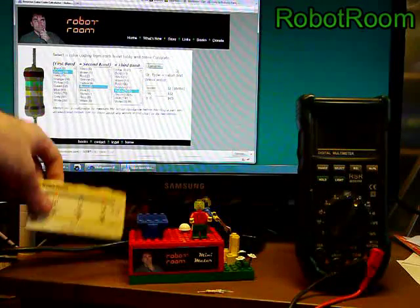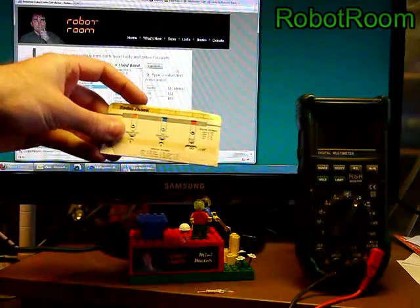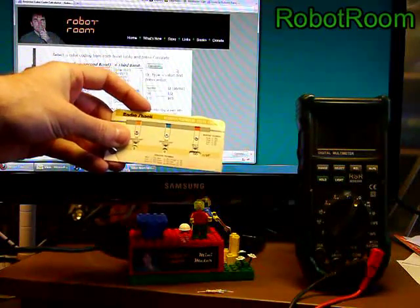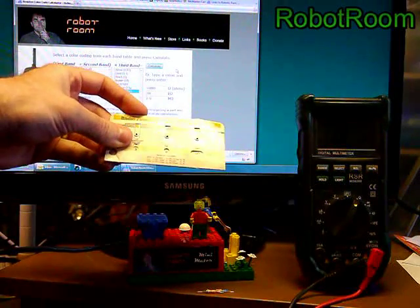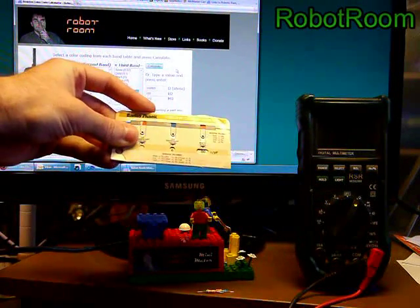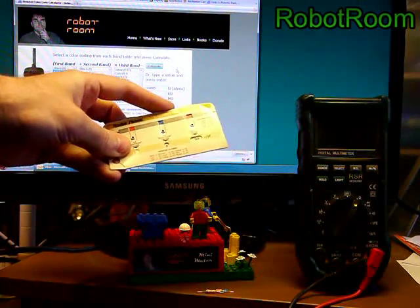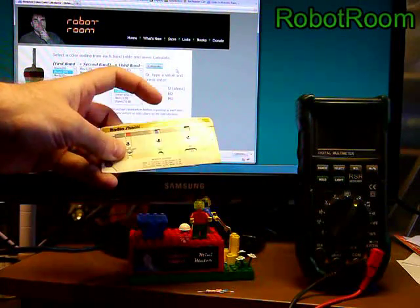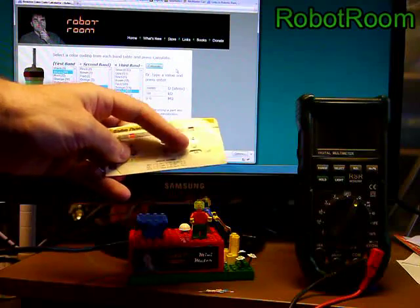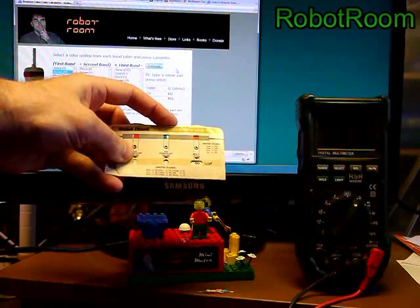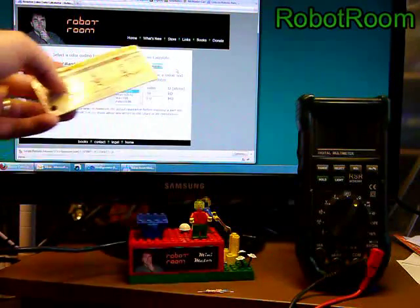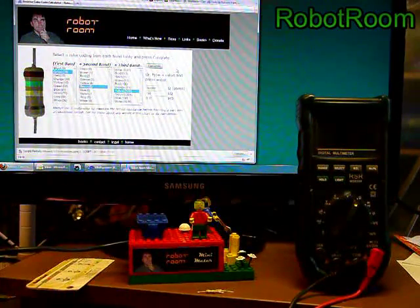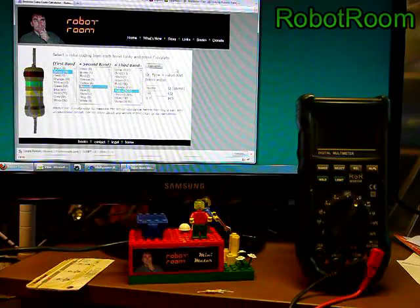Another option is you can purchase a cardboard helper tool and you turn the dials to the different colors and it tells you the value below. You can read the value off the card. And that works fine.